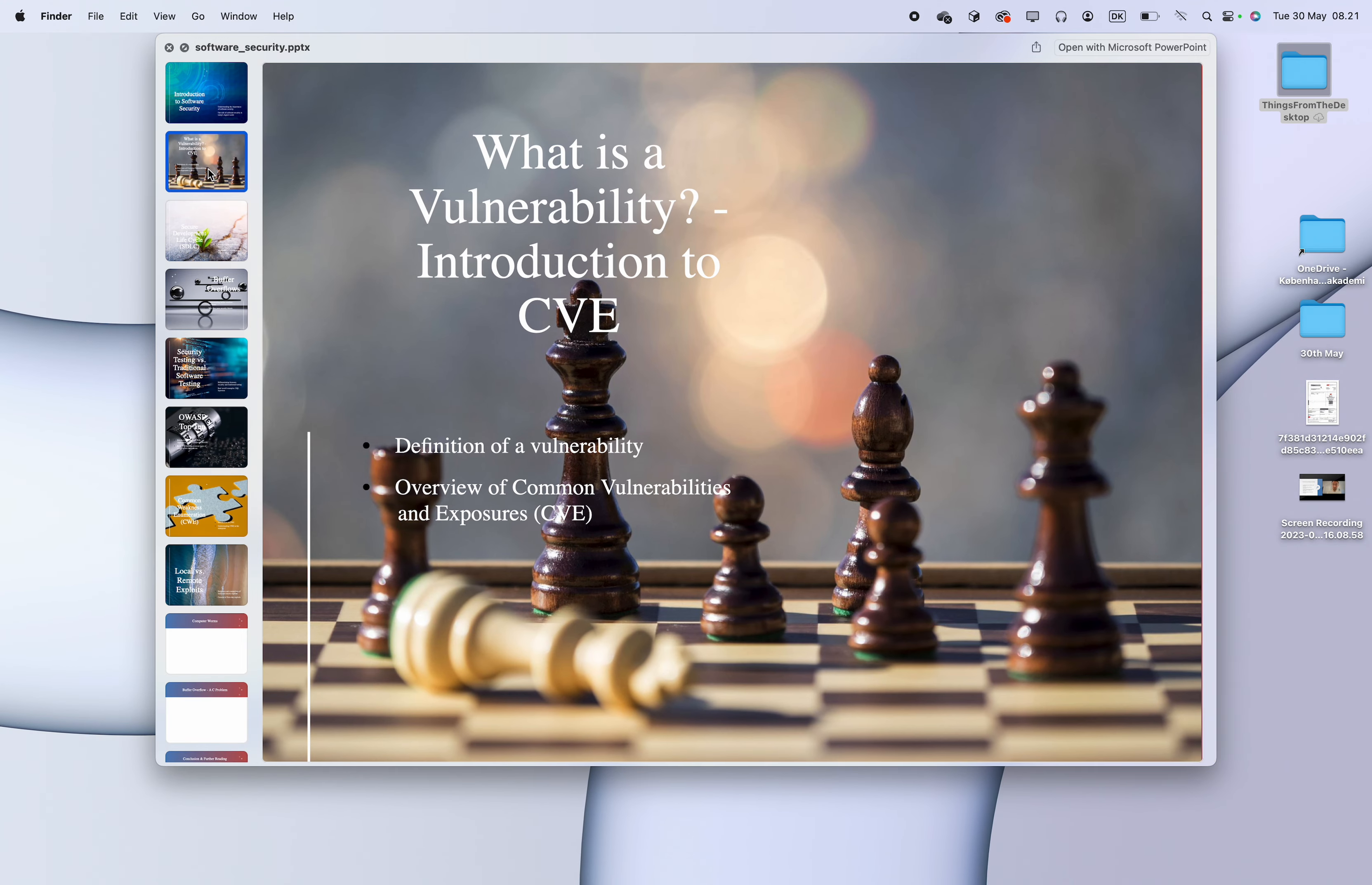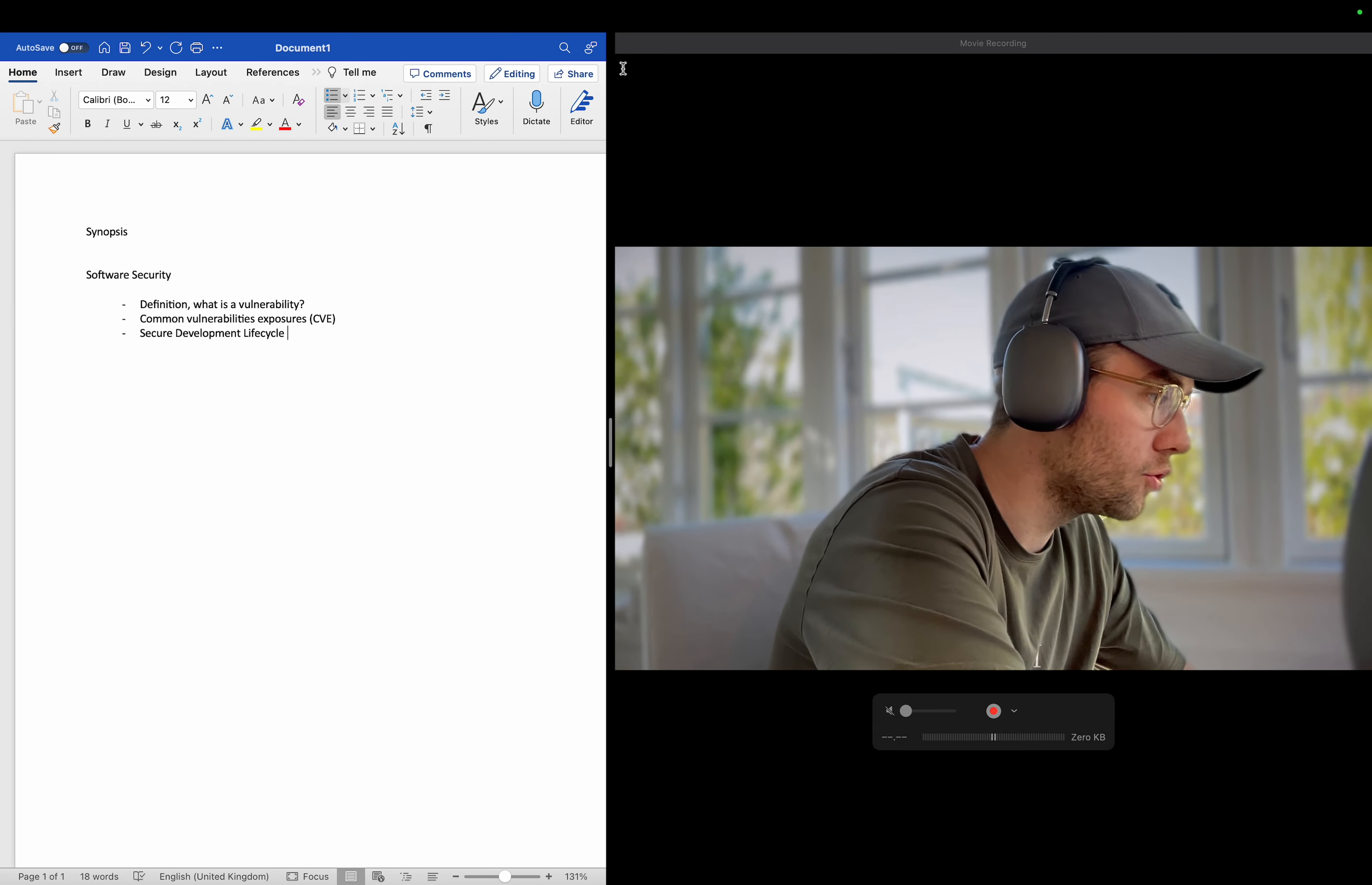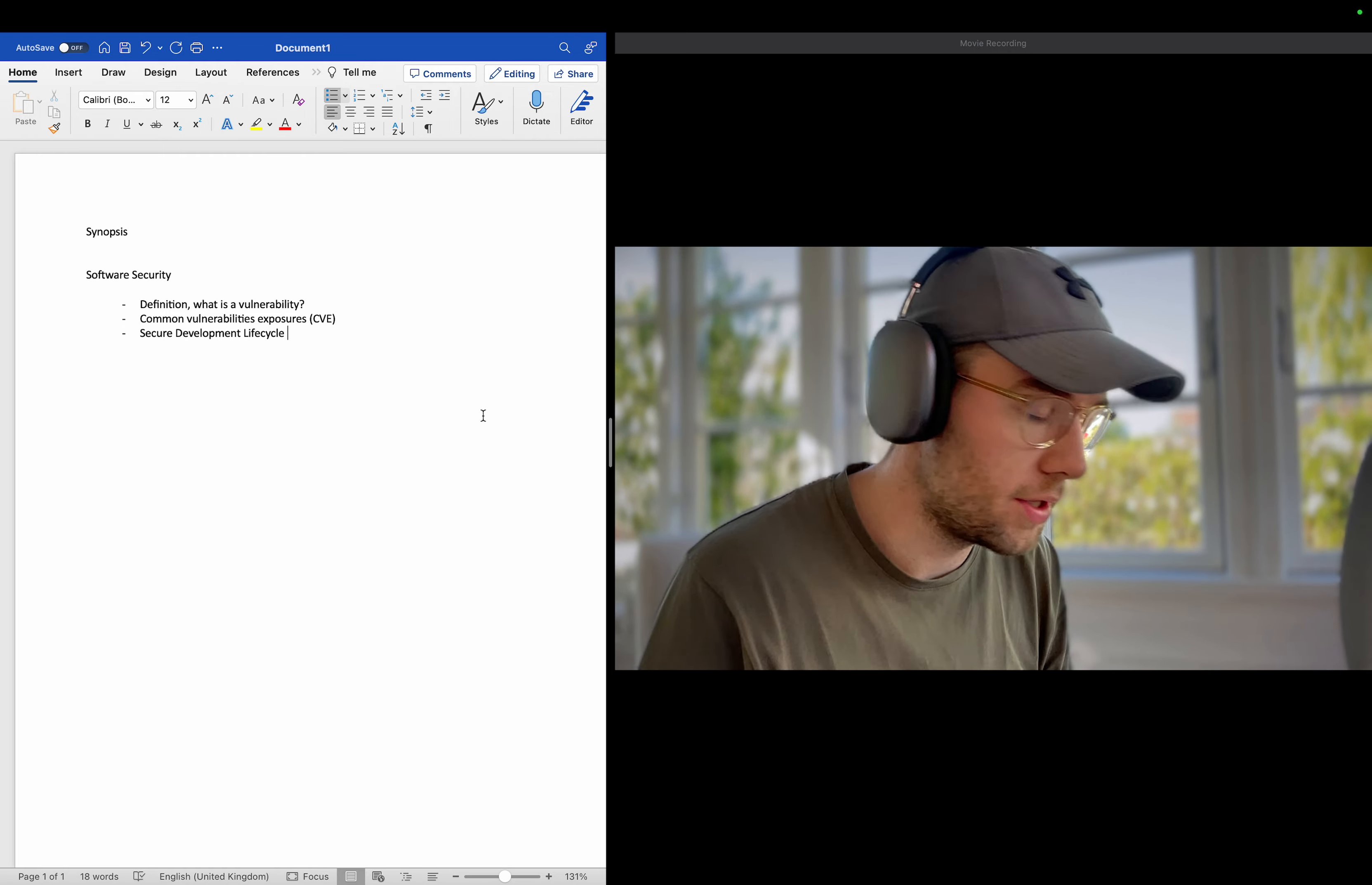And then I will be trying to go into the secure development lifecycle. So actually that I am, I will try to go with the, okay, so secure development. Just in order for us, for me to be sure to get a hold of this, I will just be trying to understand what secure development lifecycle is.